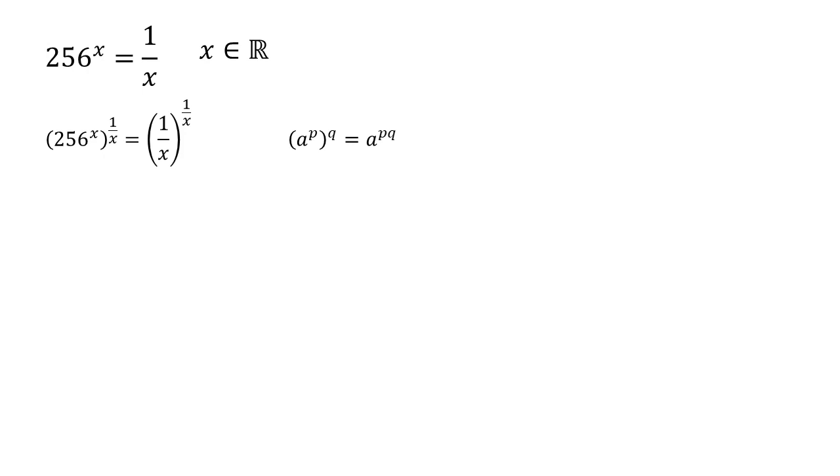So our left hand side here, we're going to have x times by one over x, which is just one. So that would equal 256. And that's going to be equal to one over x to the power of one over x.